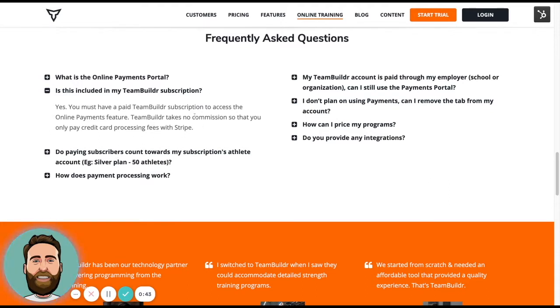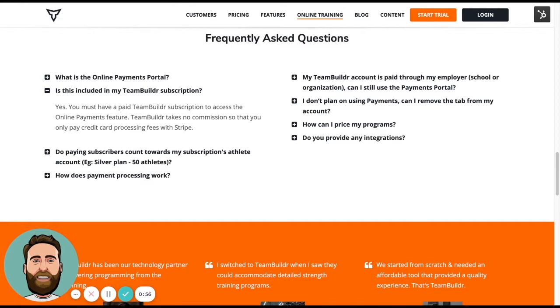We also do not take any commissions on sales made. So if you are paying for the gold plan at $80 a month, then you are paying a flat fee of $80 a month. You are not paying anything extra.